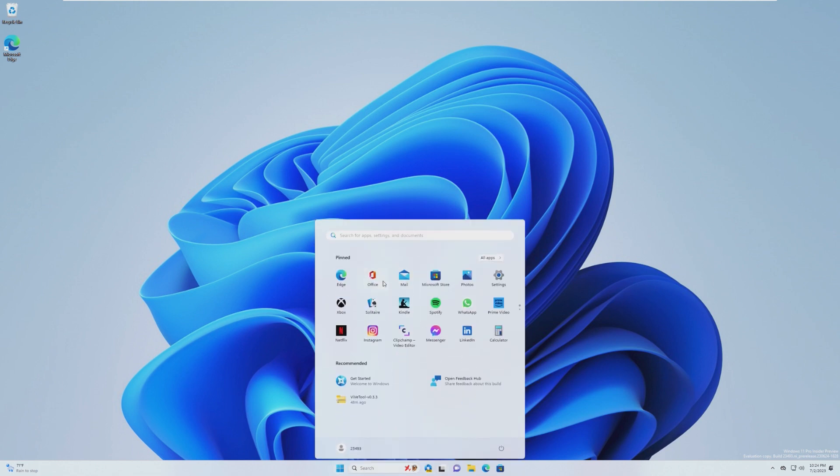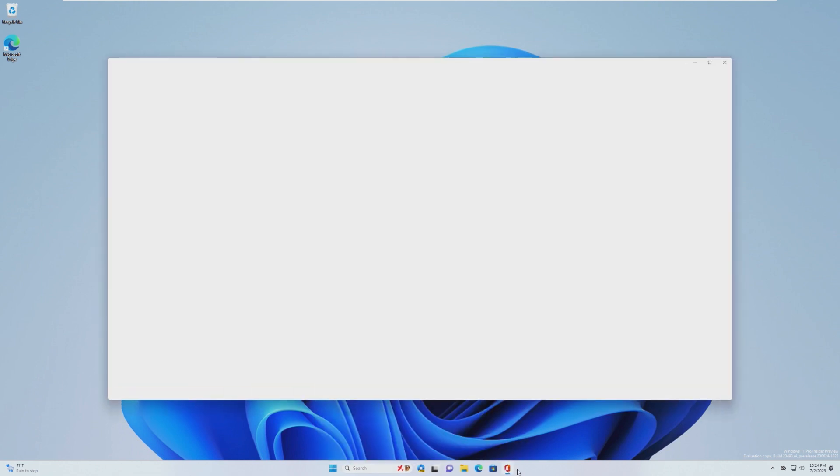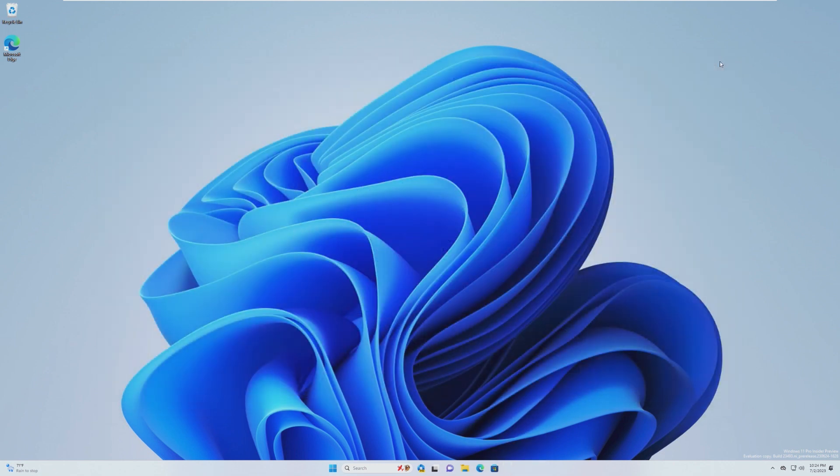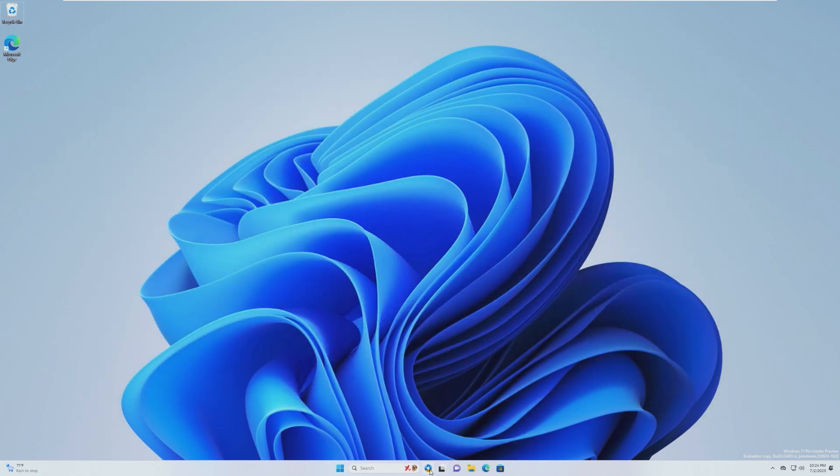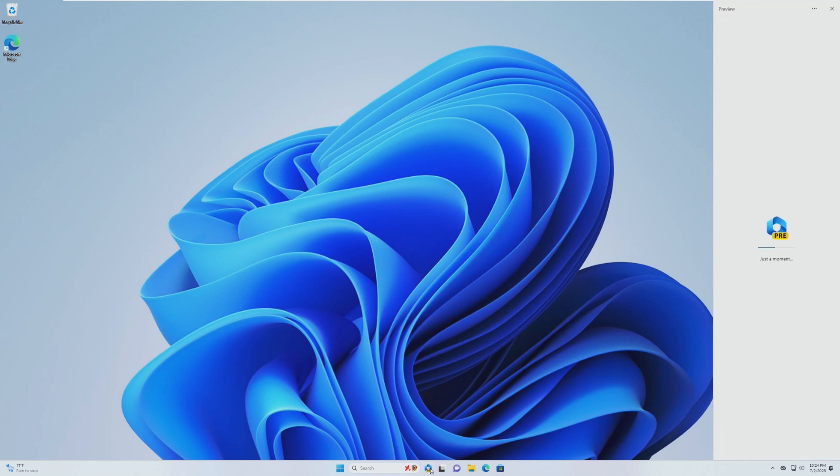Just straight off the bat, it kind of looks like the new Office logo. Now this OS doesn't actually have the updated Office, but it kind of looks like that except it's blue.